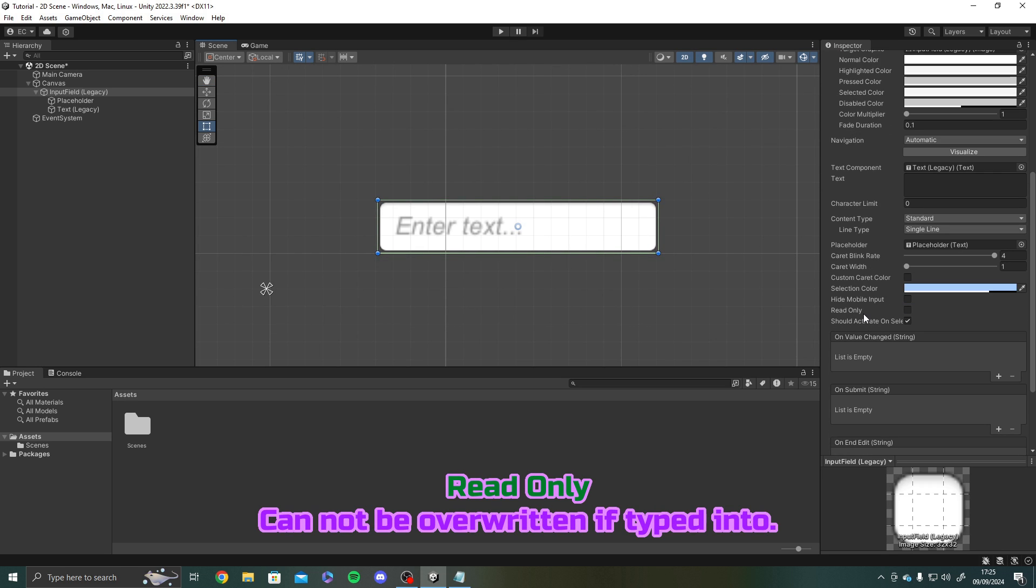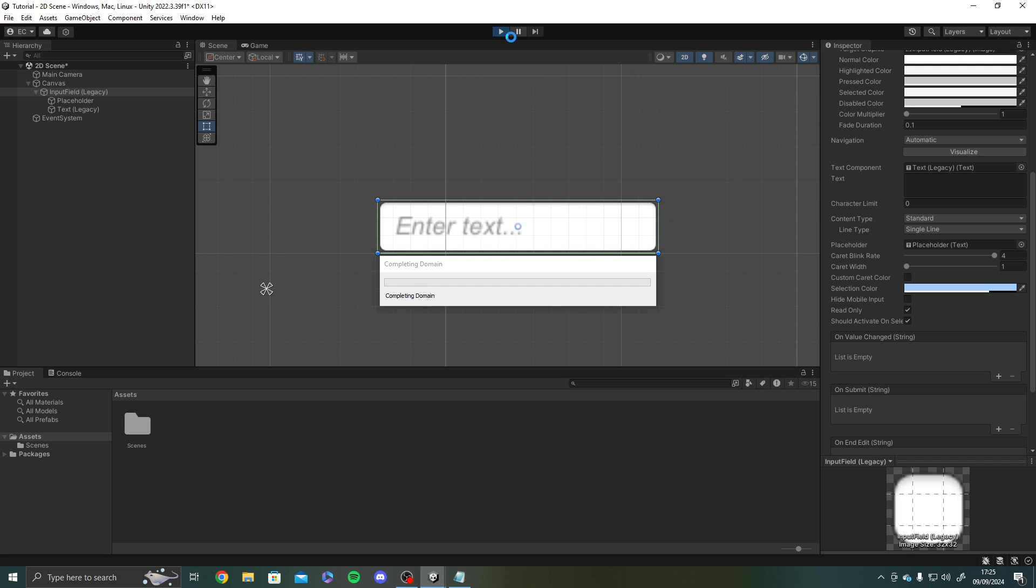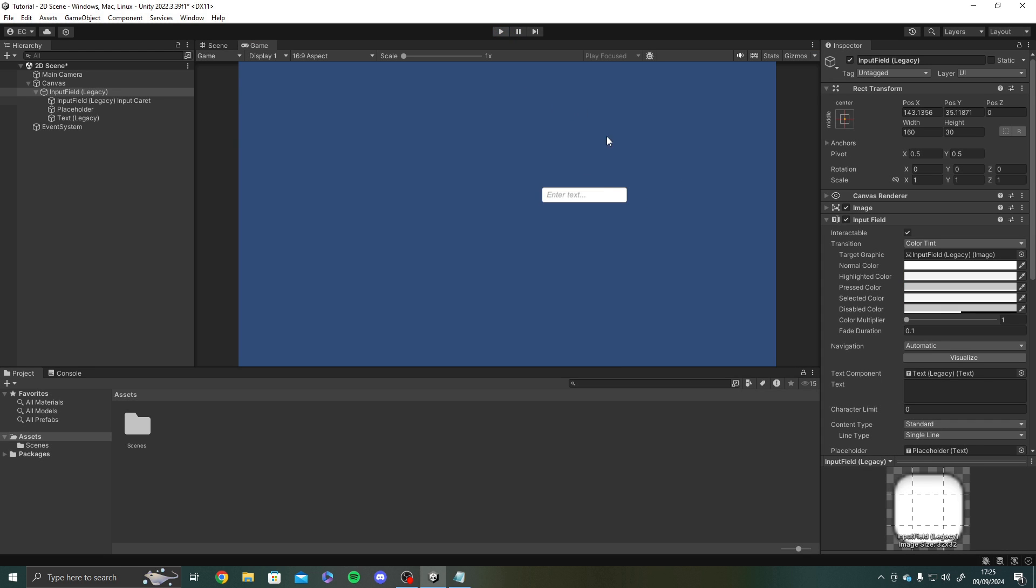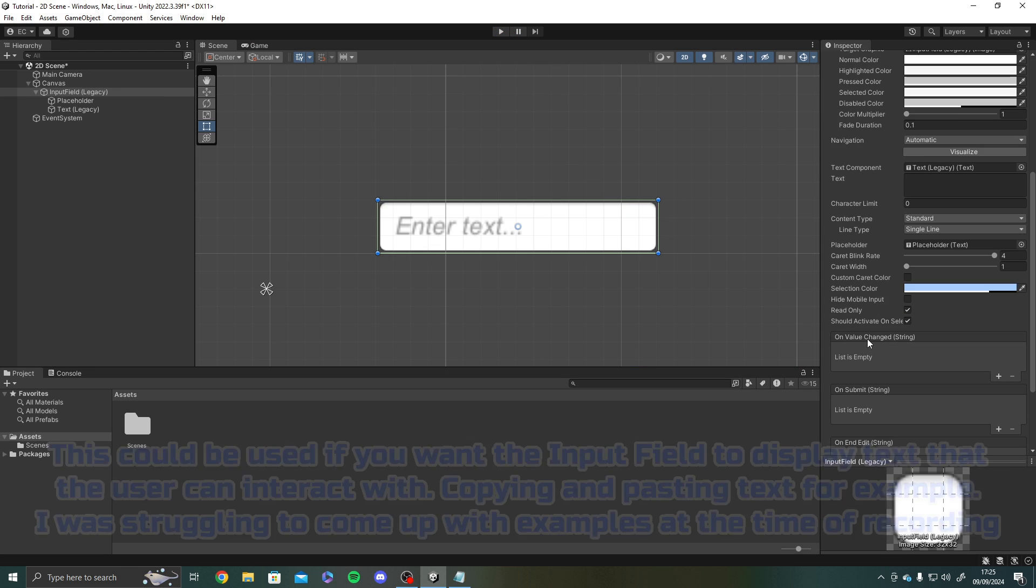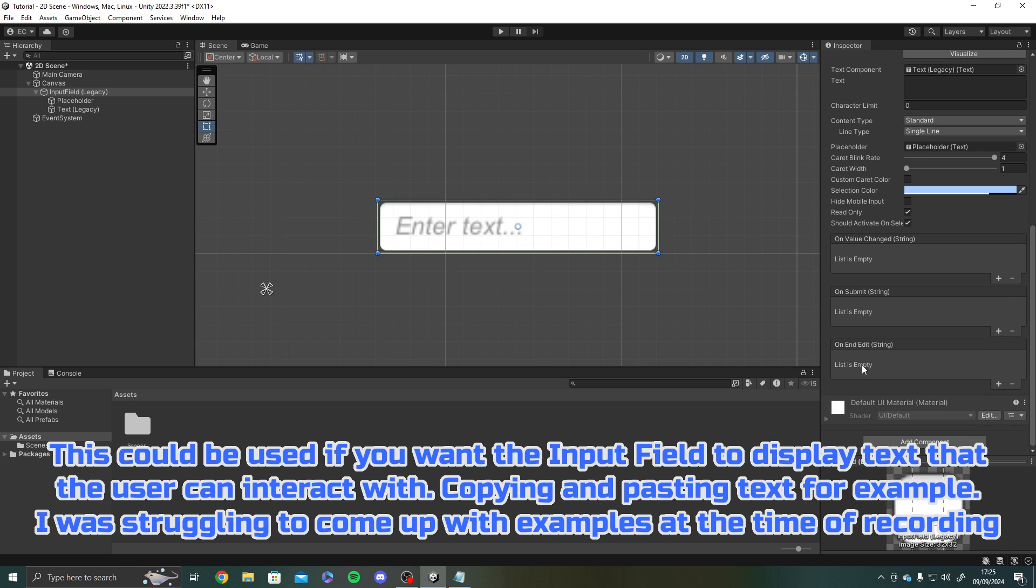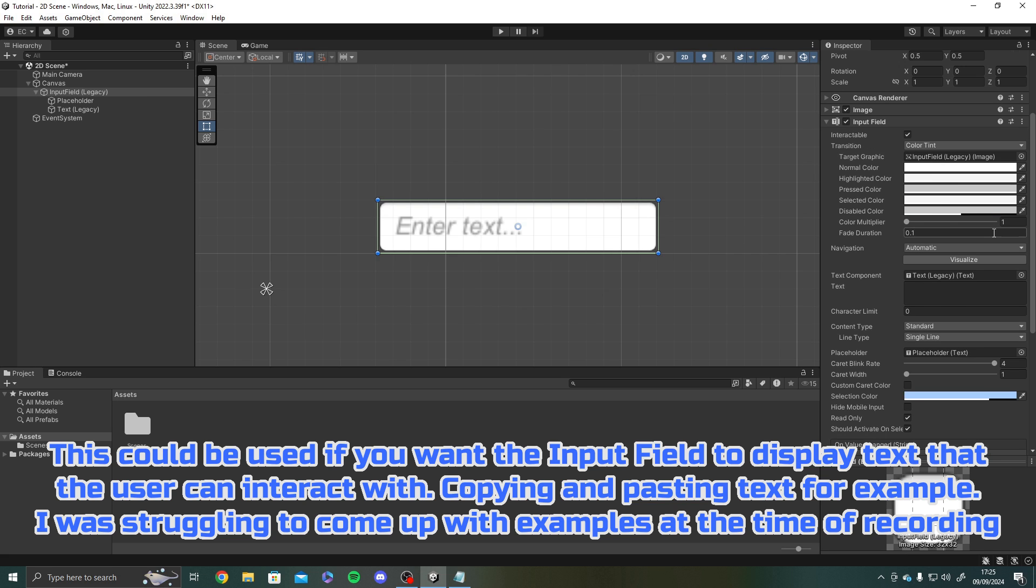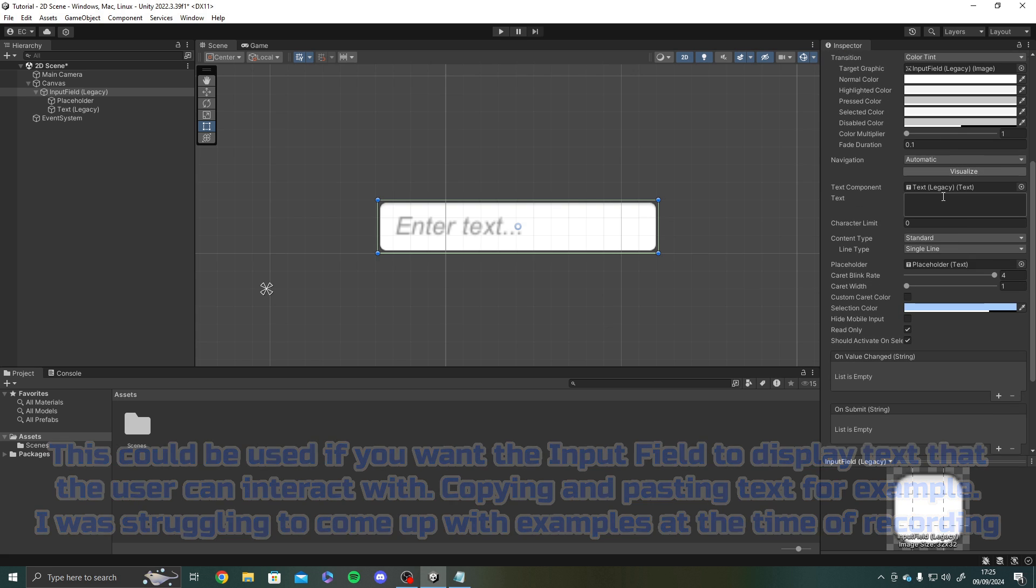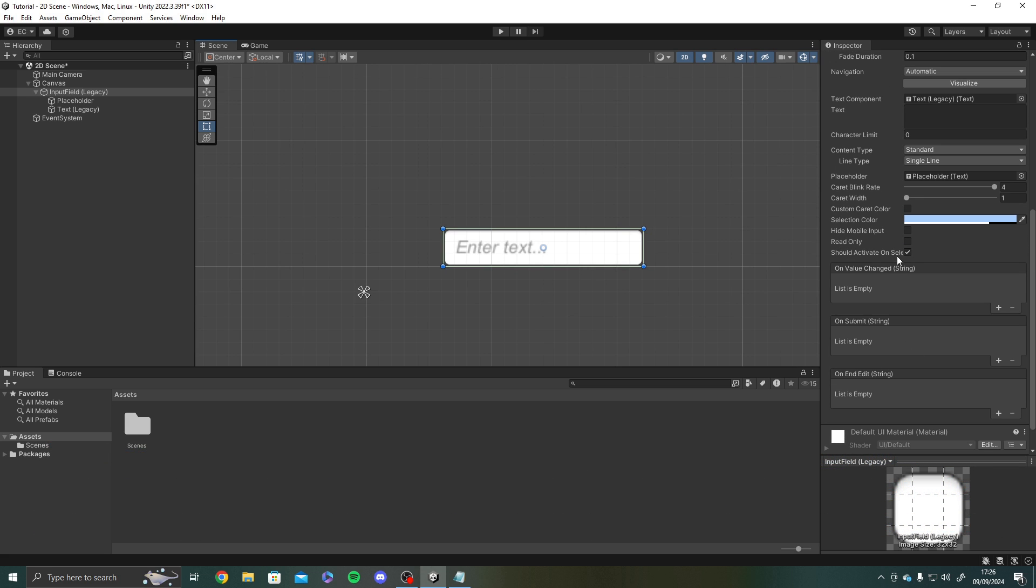Read only. This means whether or not it can be overwritten if typed into. So if we turn this on we won't be able to type in to the input field. See we can't type in it at all. So you would use this if you want the input field to sort of display something. There are scenarios you would do this. For example if you had like a code that you wanted to copy to a clipboard. Should activate on select as well.